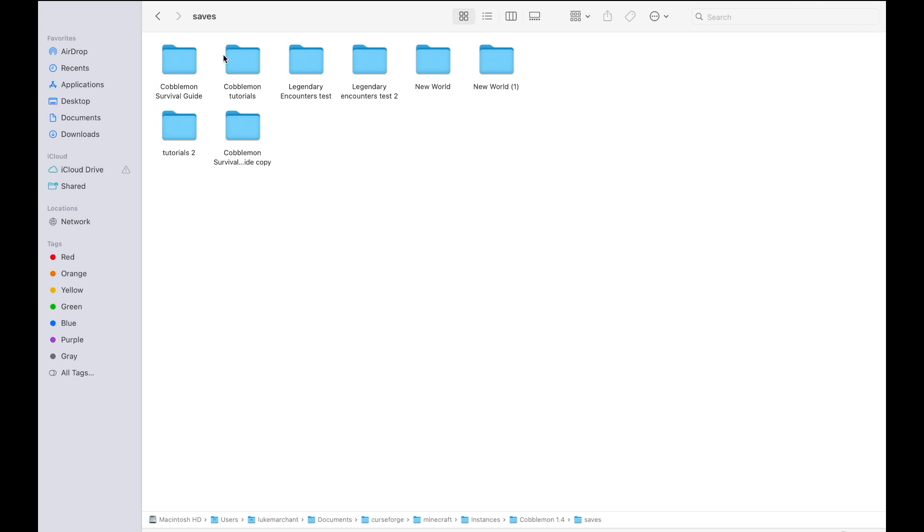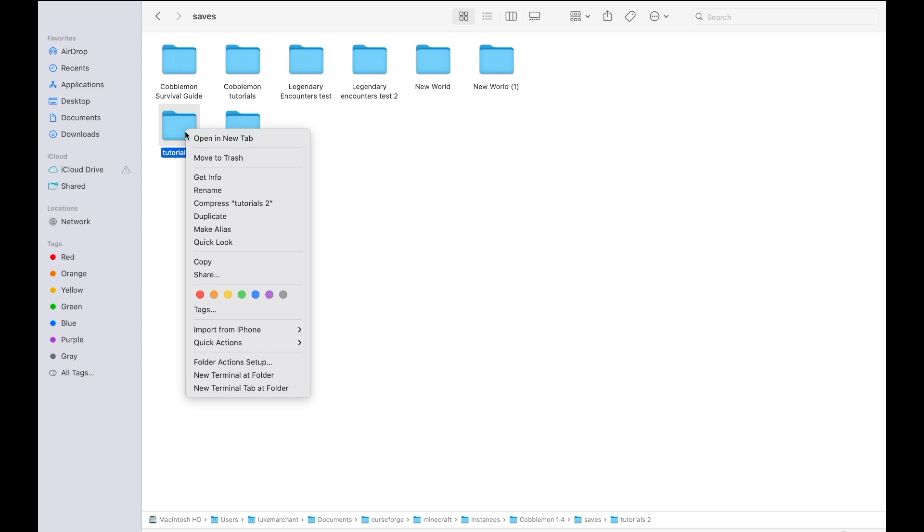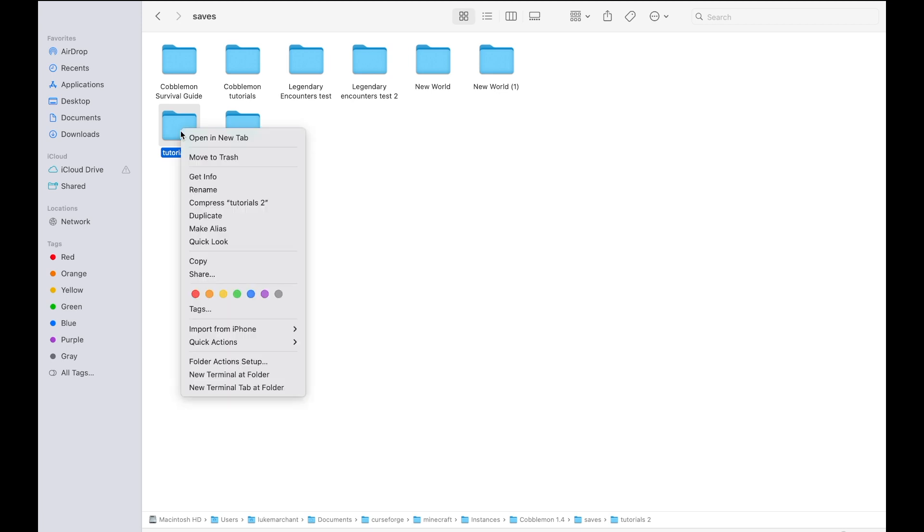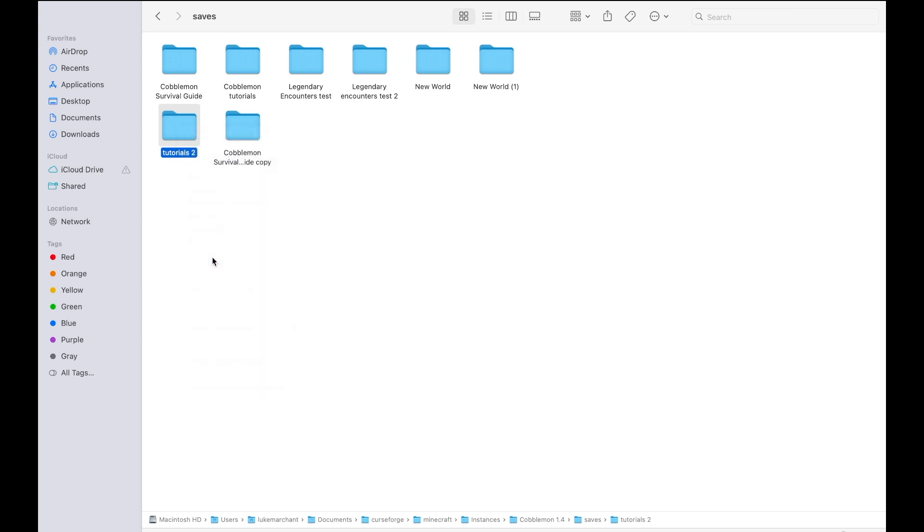This will show all the different worlds that you have. I'll pick this one because this is a world I use for tutorials. You want to click on it and then click Copy.